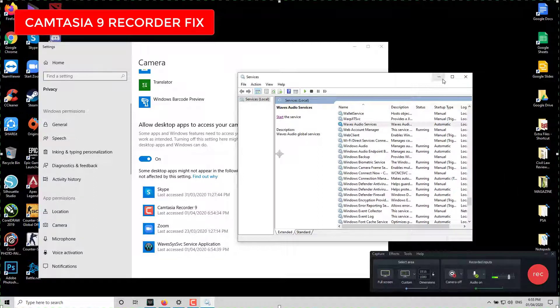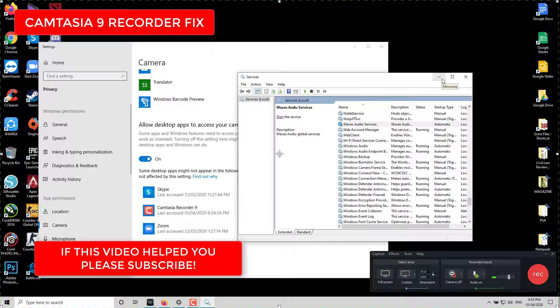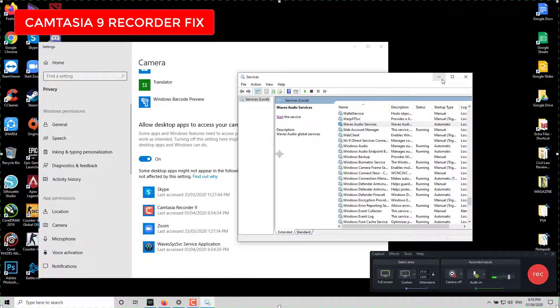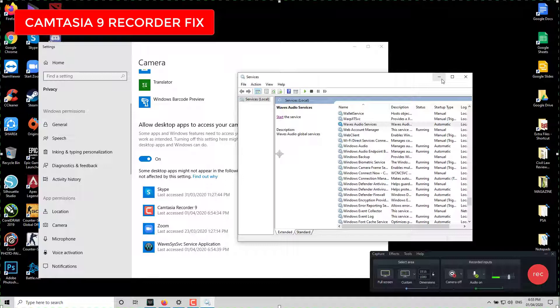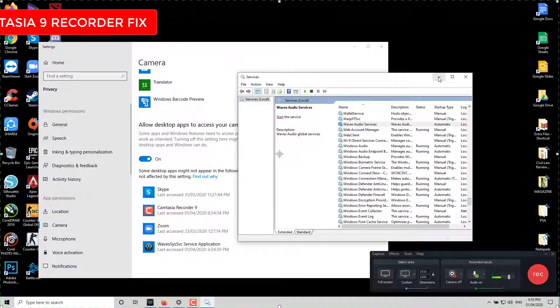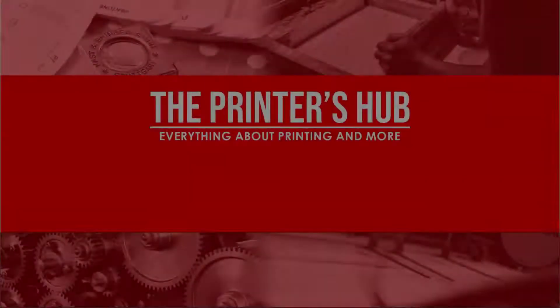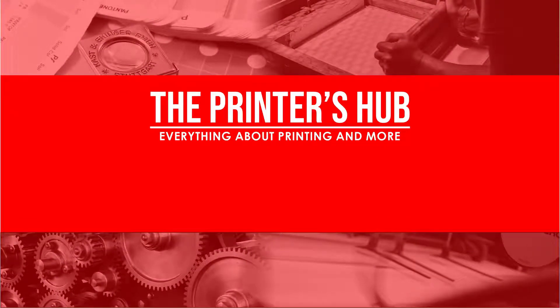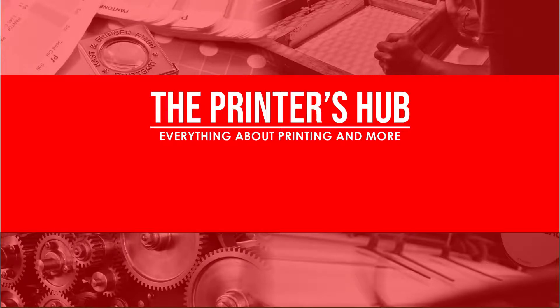Thank you for watching this simple video on how to fix your Camtasia recorder if you have a Waves application. Thank you so much for watching. Have a great day everyone!